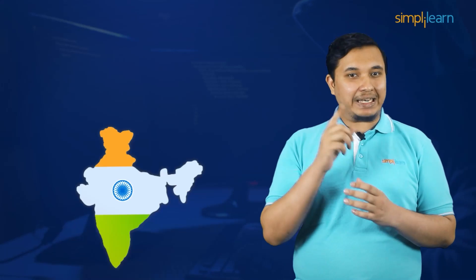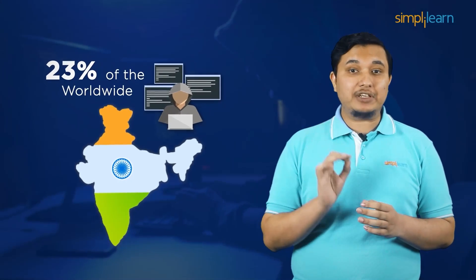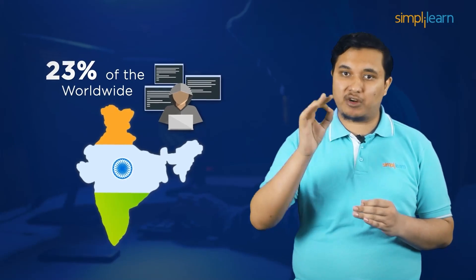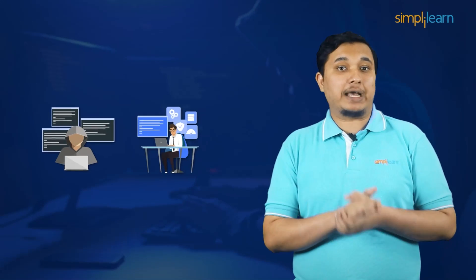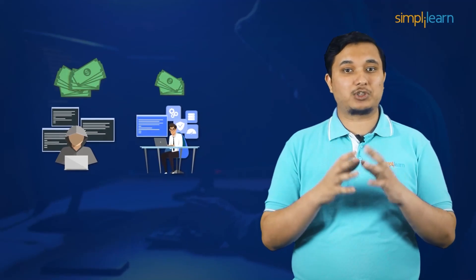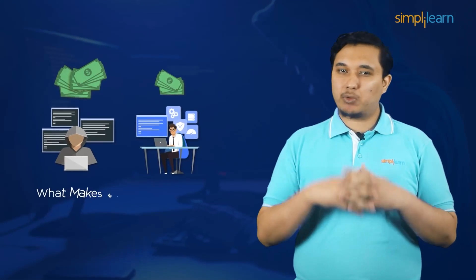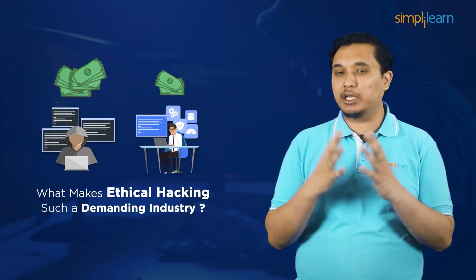Did you know that India leads the world when it comes to ethical hackers with 23% of the worldwide hacking population from India? The top ethical hackers earn more than twice of what software engineers in India do. But what makes ethical hacking such a demanding industry?